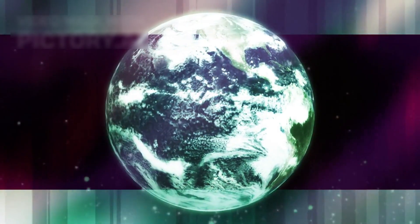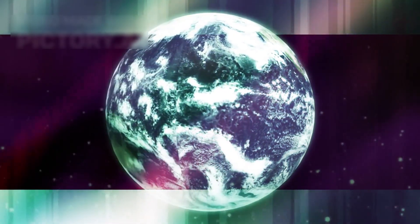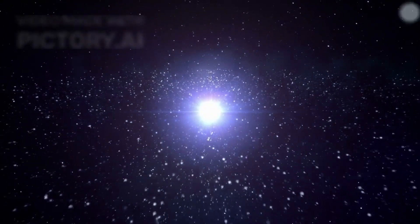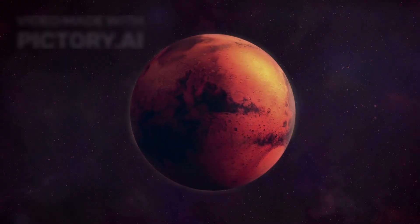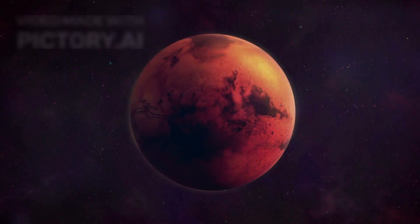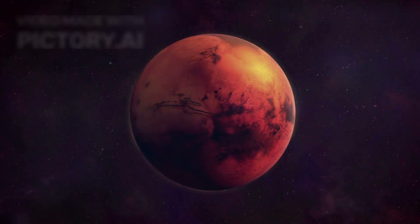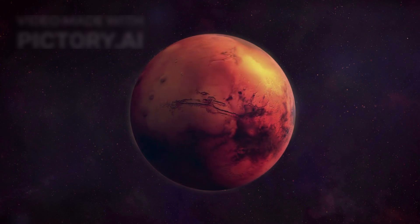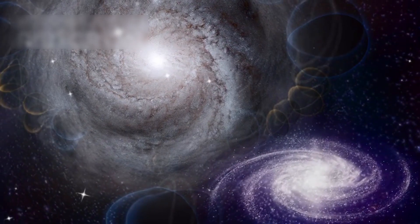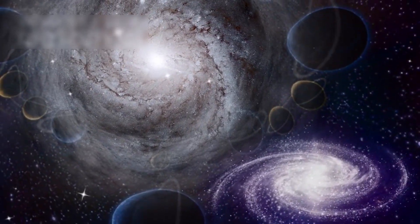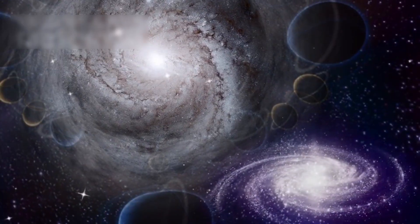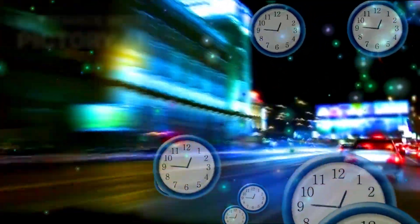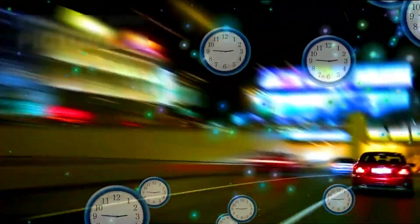For decades, the story of the universe seemed clear. First came the Big Bang, the birth of space itself. Then came darkness, hundreds of millions of years before the first stars lit the void. Matter slowly gathered, stars ignited, galaxies formed, and complexity took its time. The further back we looked, the simpler things should have become.